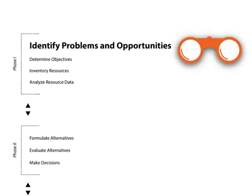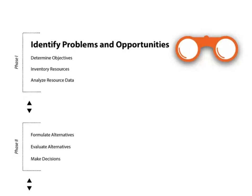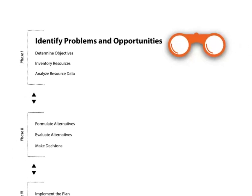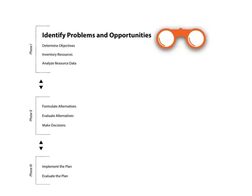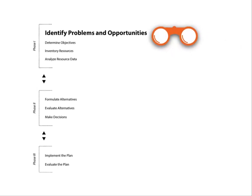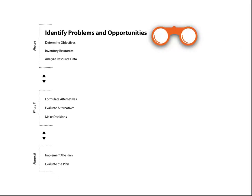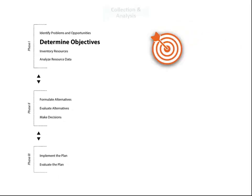Initial opportunities or problems are first identified based on readily available information provided by the clients. There may be information available to the county conservation districts or through a larger-scale conservation plan.